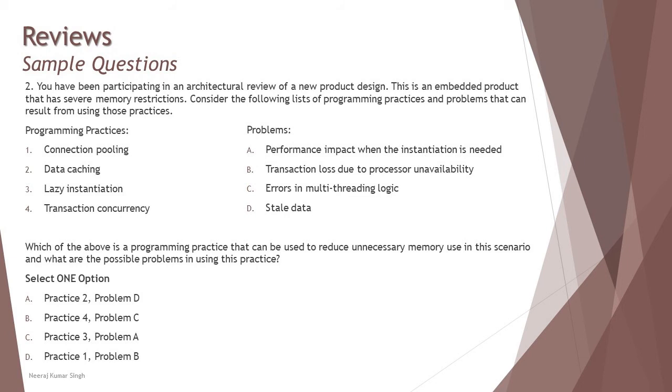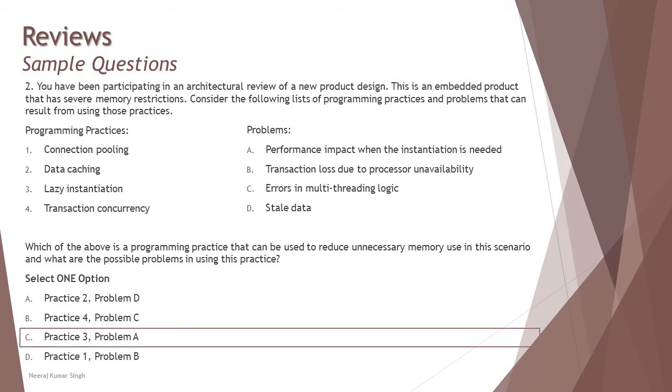Whereas if you still want to look at D, it says connection pooling related to transaction loss due to process unavailability. Connection pooling can help memory and performance, but the possible problem is running out of connections and not losing a process. So that's not a relevant match, but the first part could be interesting to catch you for the wrong answer. So the right answer here is C: practice three and problem A, which is lazy instantiation and could lead to the problem of performance impact.